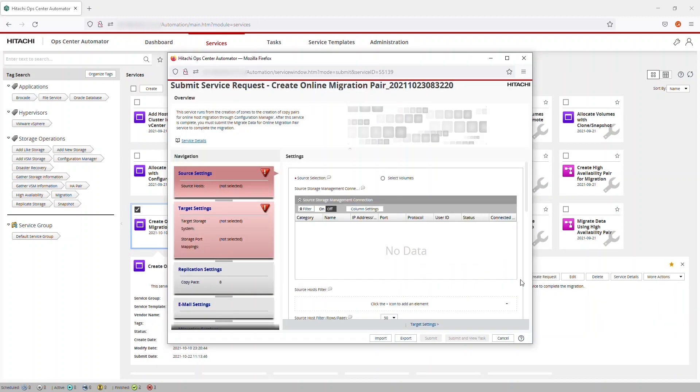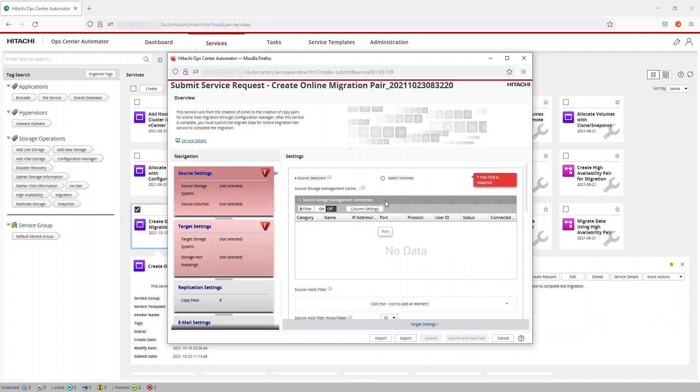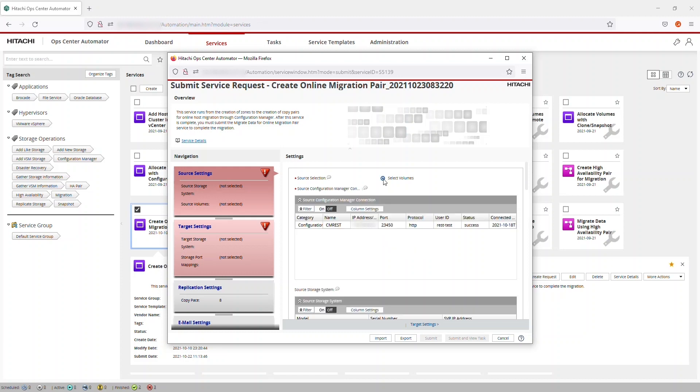From the Submit Service Request window, specify the source by clicking Select Volumes. If OpCenter Administrator was a part of your configuration, you would also have the option to select Hosts for migration. For this tutorial, we're just migrating a single volume, but the procedure for migrating hosts is almost the same.